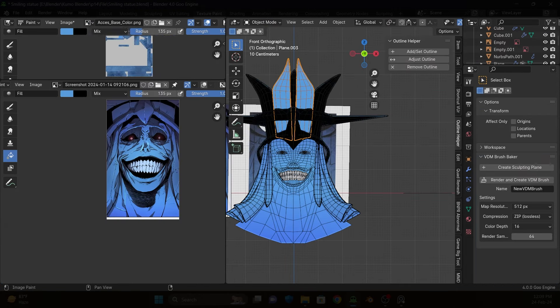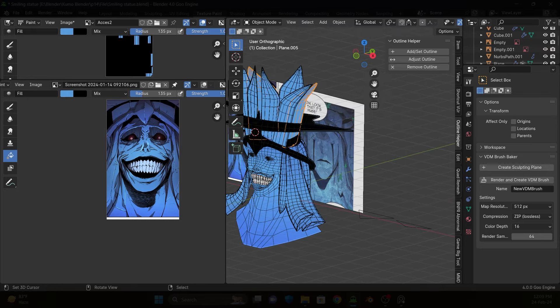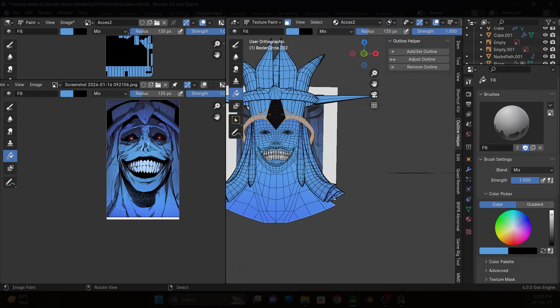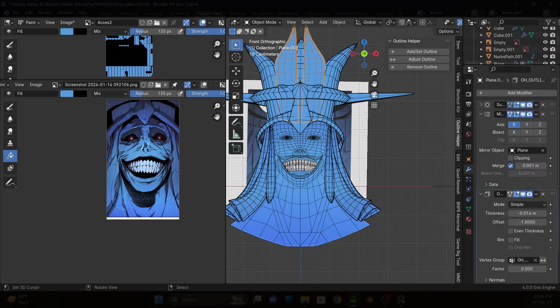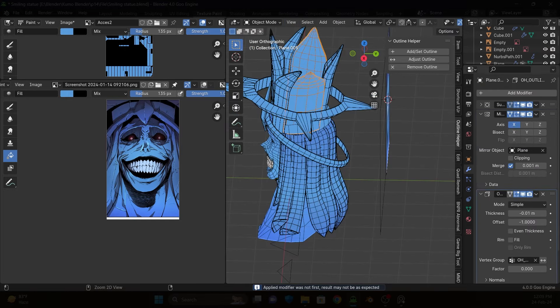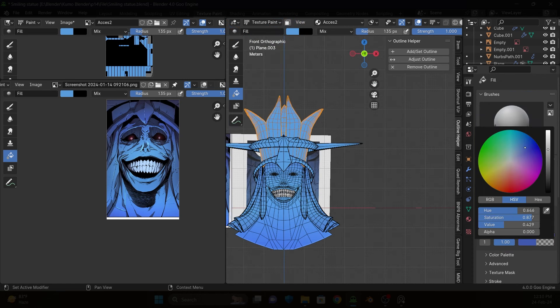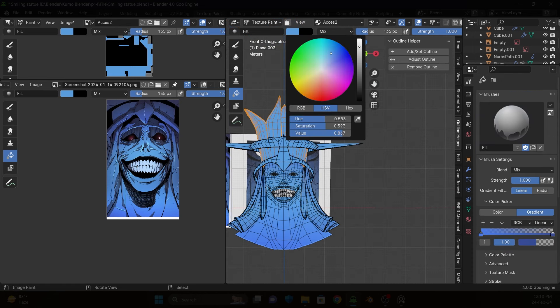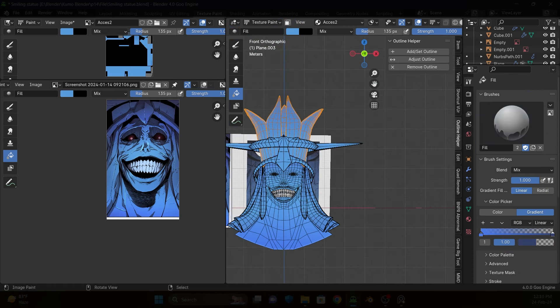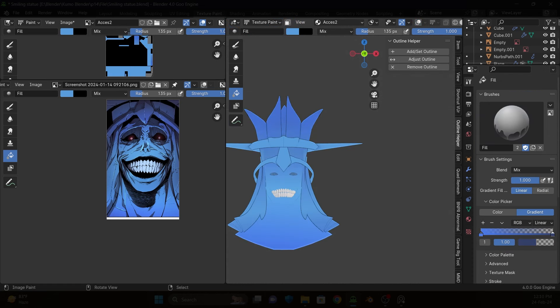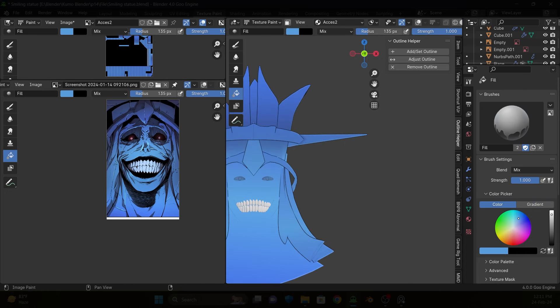So basically I create four textures on top of each other. The first one is the base color. I use gradient tool with dark color on each side and a bright color in the middle.